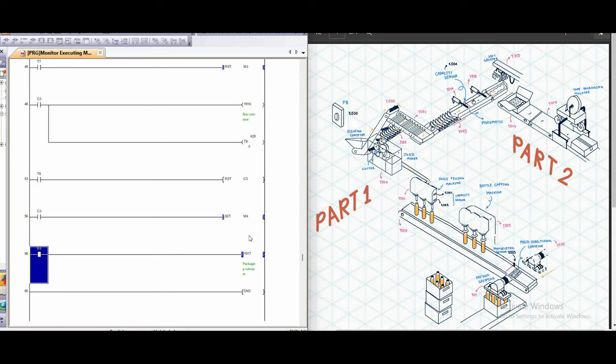So that all for our system. If you have any question, you can ask from the comment. And if you want to see our ladder diagram, I will post it in the description. And also the picture of the system that I show you here. Thank you for your attention.